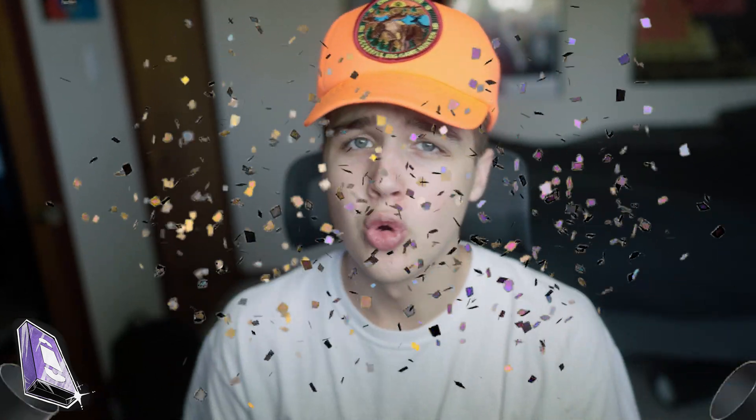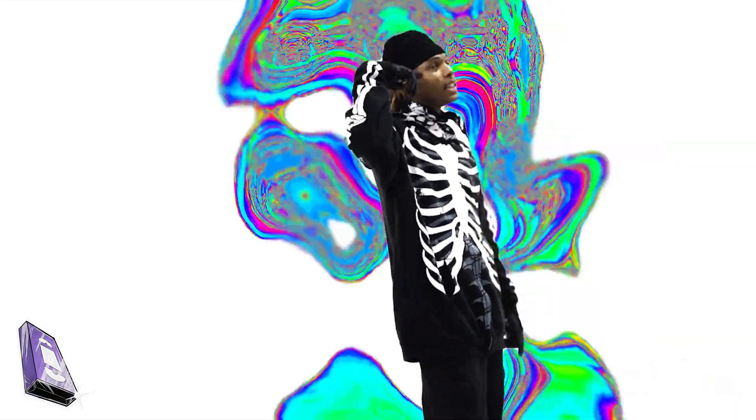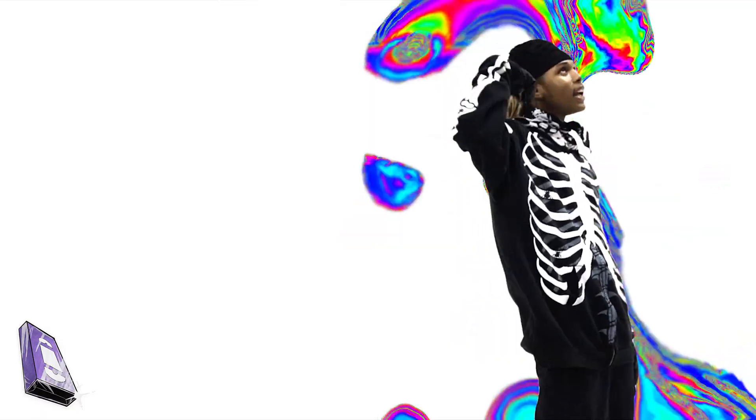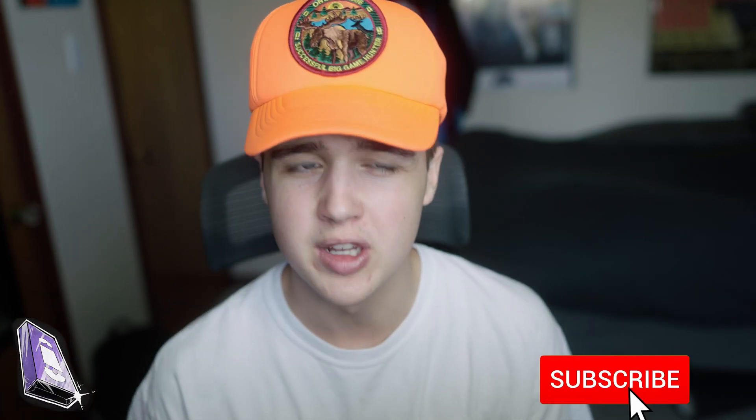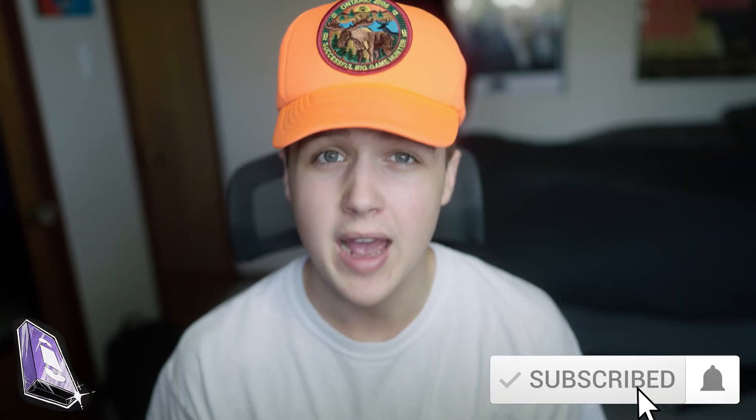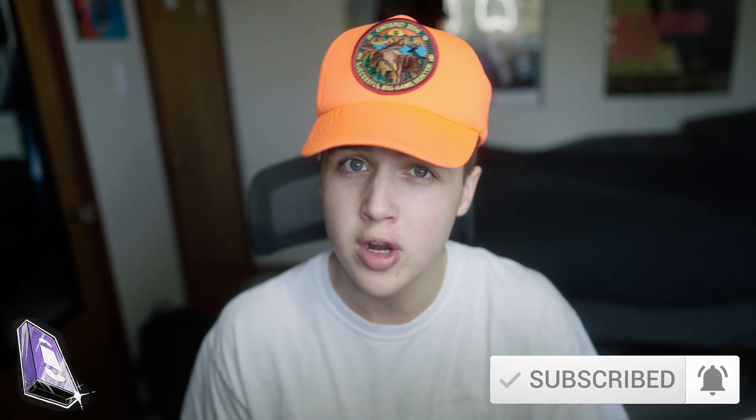Yo what is good guys, we are back with another tutorial. Today we're going to be going over this trippy music video effect, kind of like a Nightop-esque effect. I've been seeing a lot of these effects being used in music videos nowadays. They heavily rely on rotoscoping.